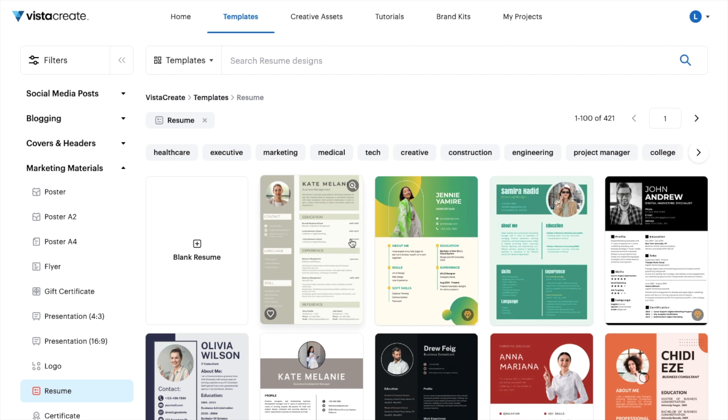This is a pretty straightforward tutorial on how to use a featured template on VistaCreate. Thanks for watching, and I hope this video helps.